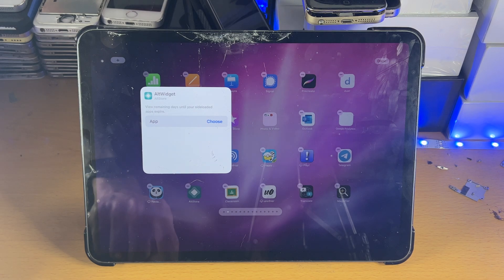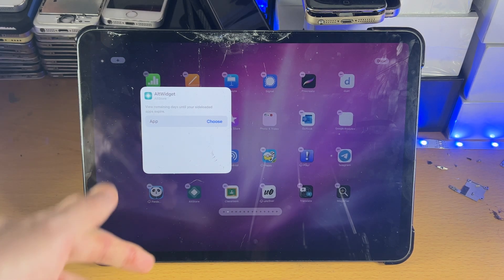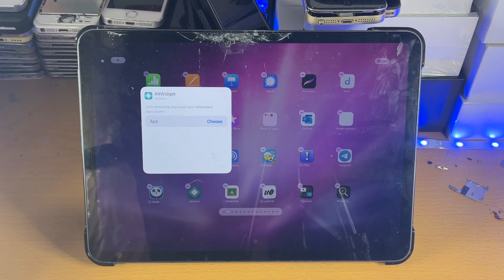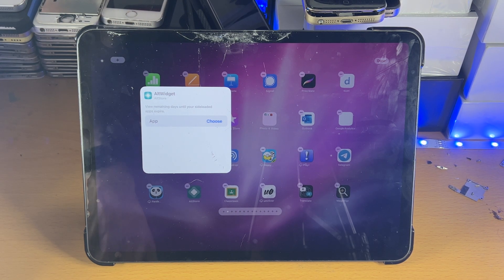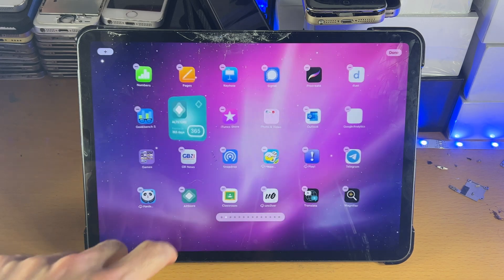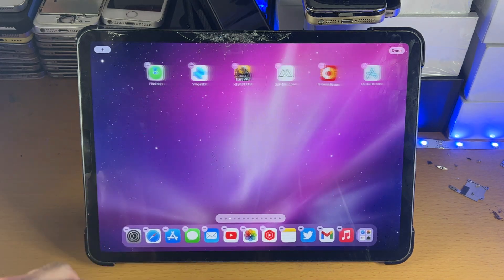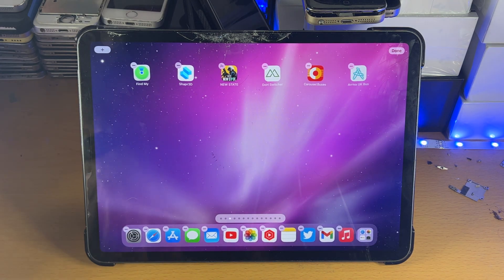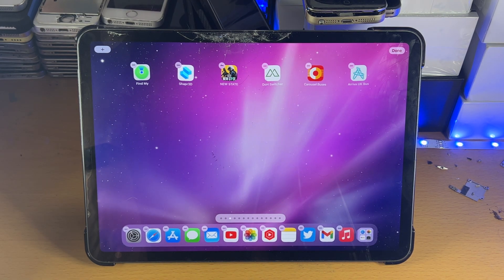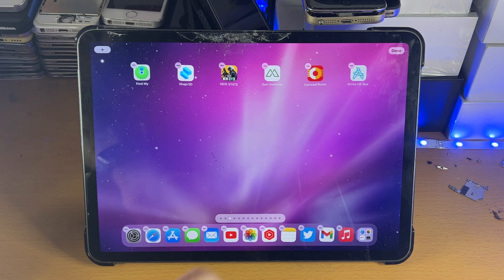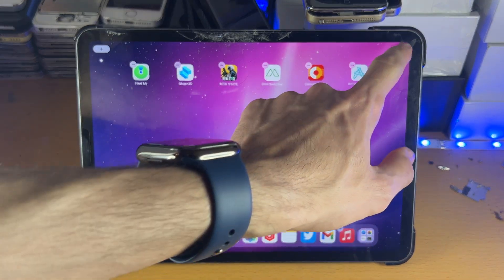Now if you tap on the widget while in wiggle mode, you can use the options which may show up for the widget. And just like that you are good to go. That's all there is to it. Thanks for watching — see you guys later, bye bye.